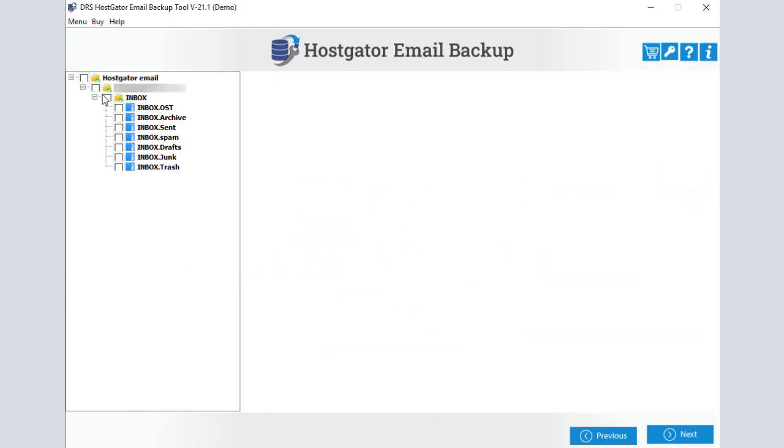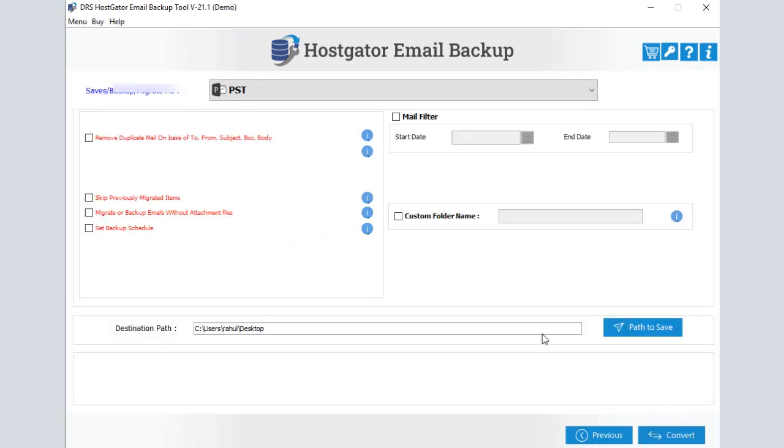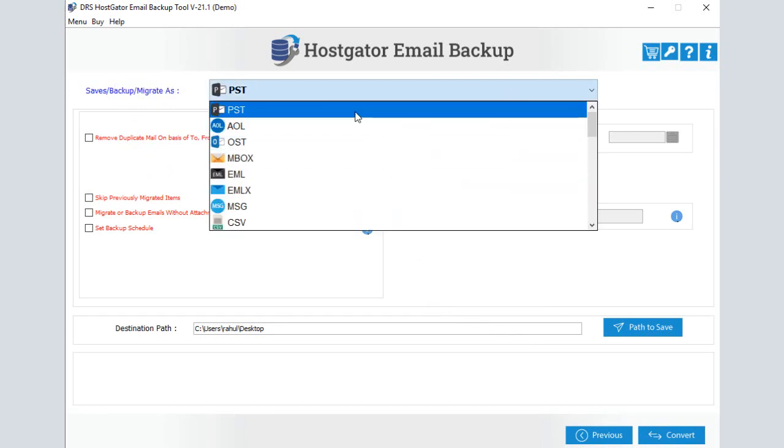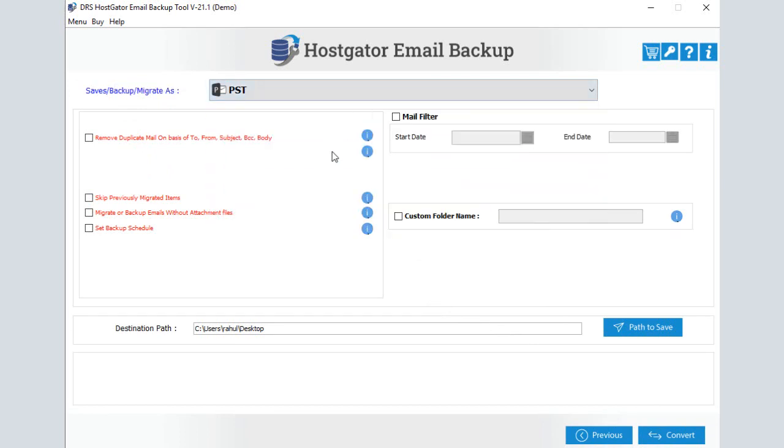After login, choose the HostGator items that you want to export and click Next. Select the email format or email client for saving the backup. Here we have selected PST for explaining the process.